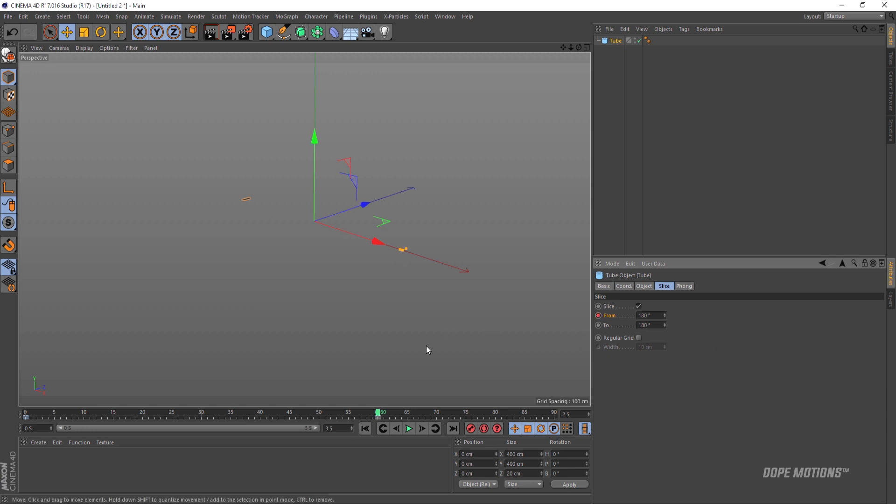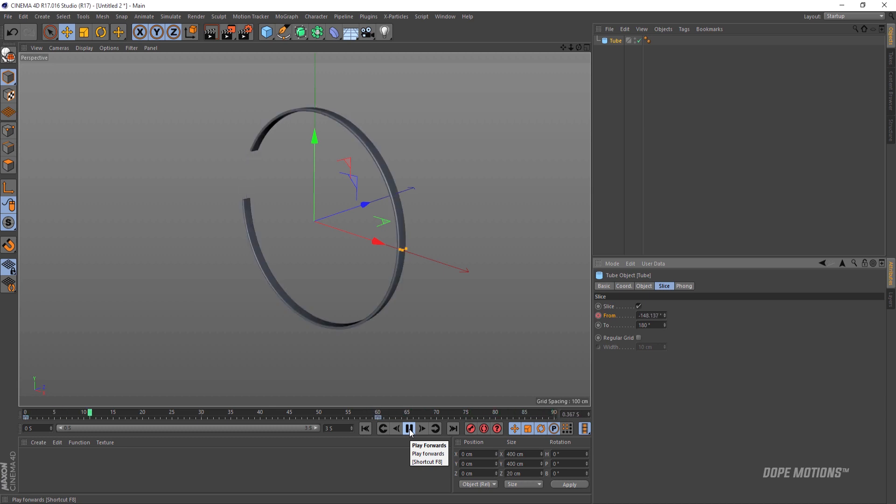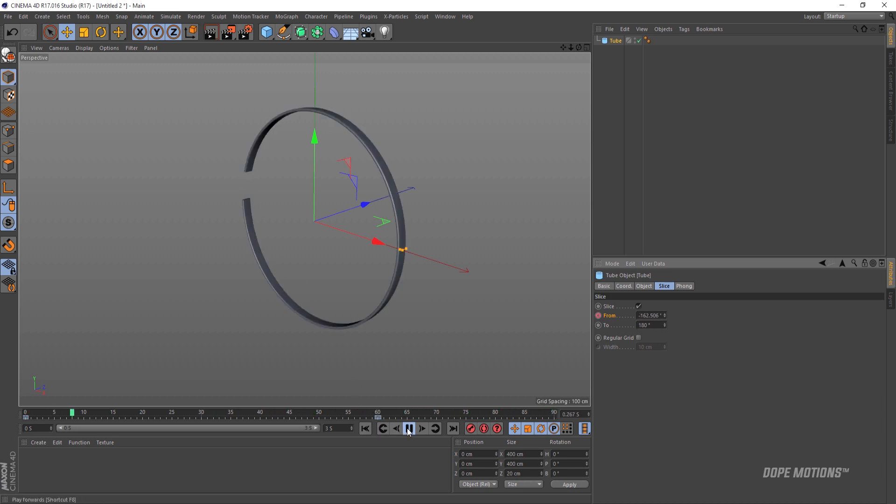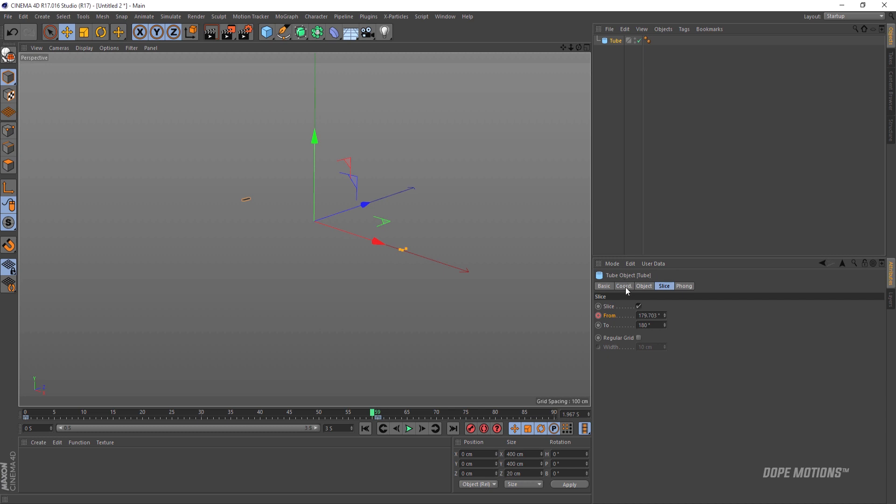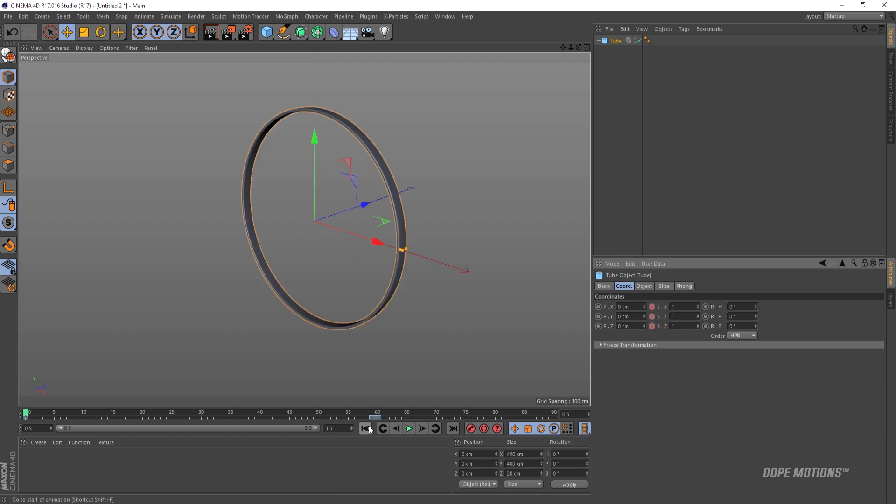Now we should have a basic animation like this. But you can see at the end there is a bit that remains, so we need to fix that. To do that I'm gonna come right over to 59 frames, go to coordinates and keyframe the scale properties, the X, Y and Z. Then I'll go to 60 frames and set the properties to 0 and create a keyframe again. Alright, now this is looking nice and we have a clean animation.